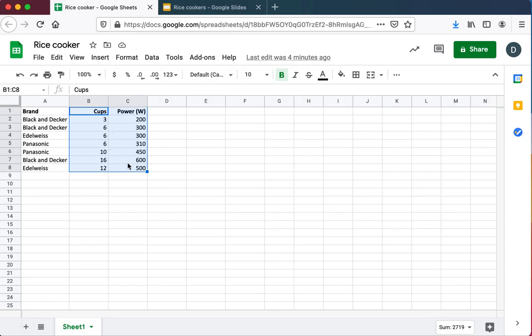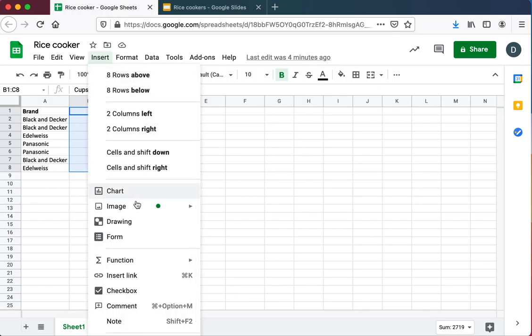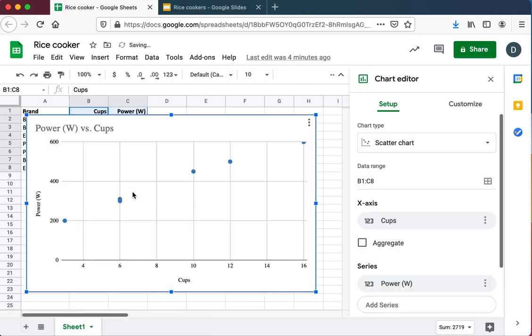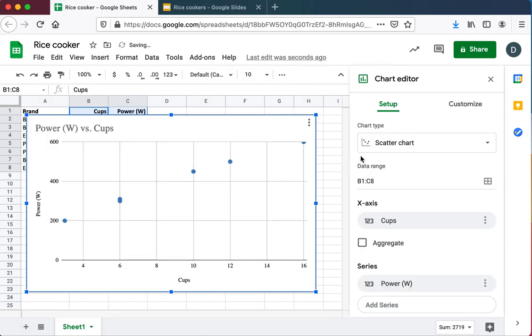And then on a laptop you can simply go to Insert Chart. You may get the right chart as I did here, you might not. Sometimes you'll get the wrong chart. A line chart is not the right chart. I want an XY scatter graph chart. In this case, Google Sheets has given me the chart that I want.